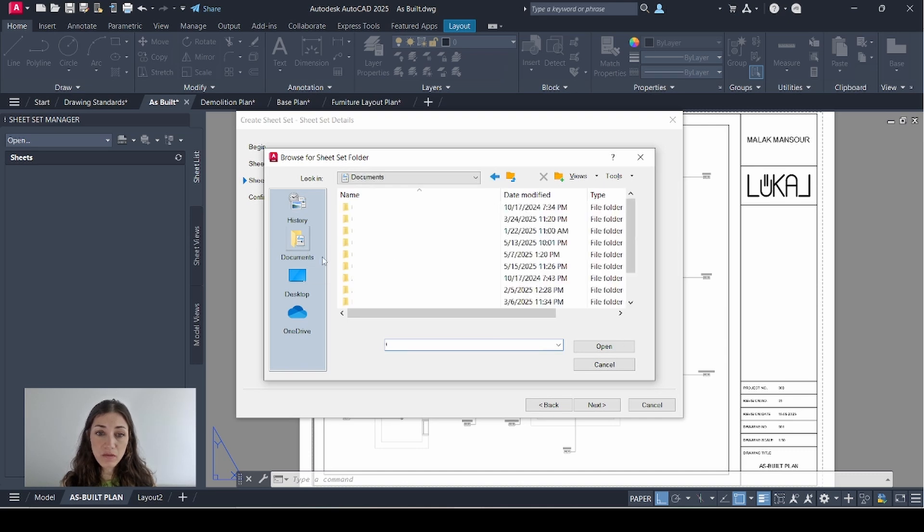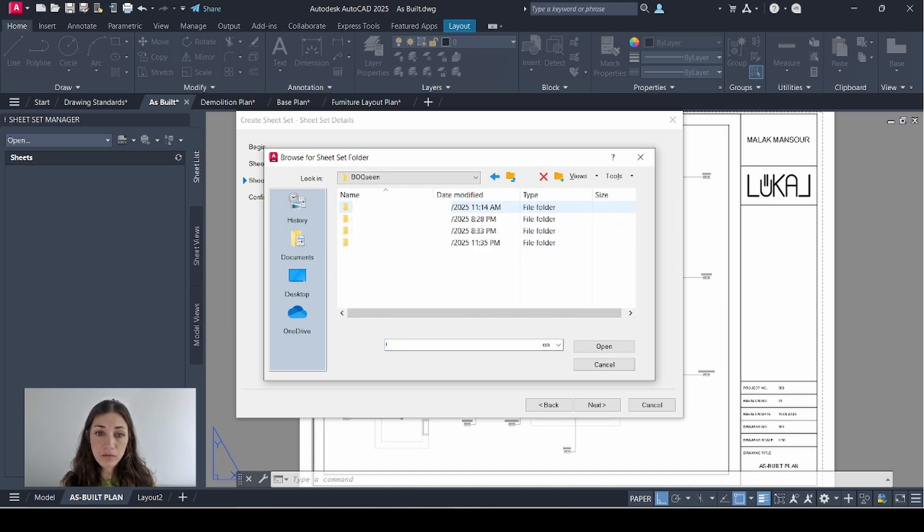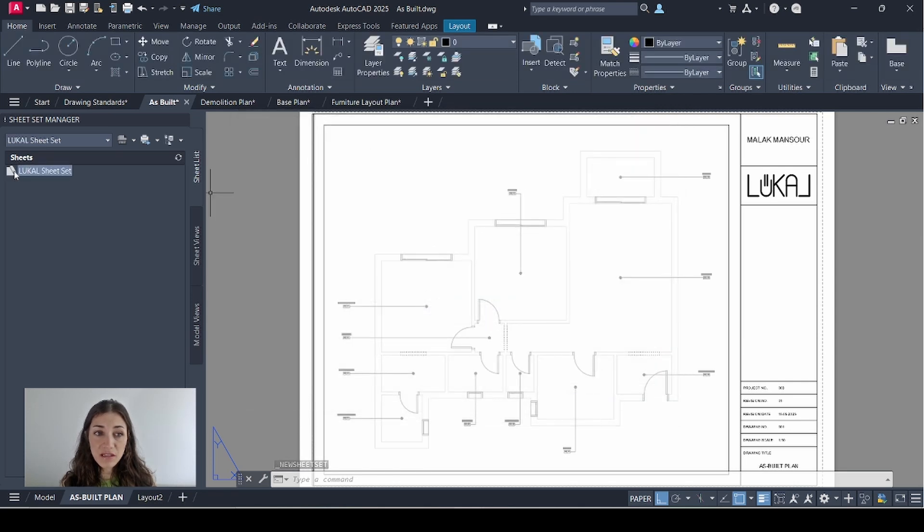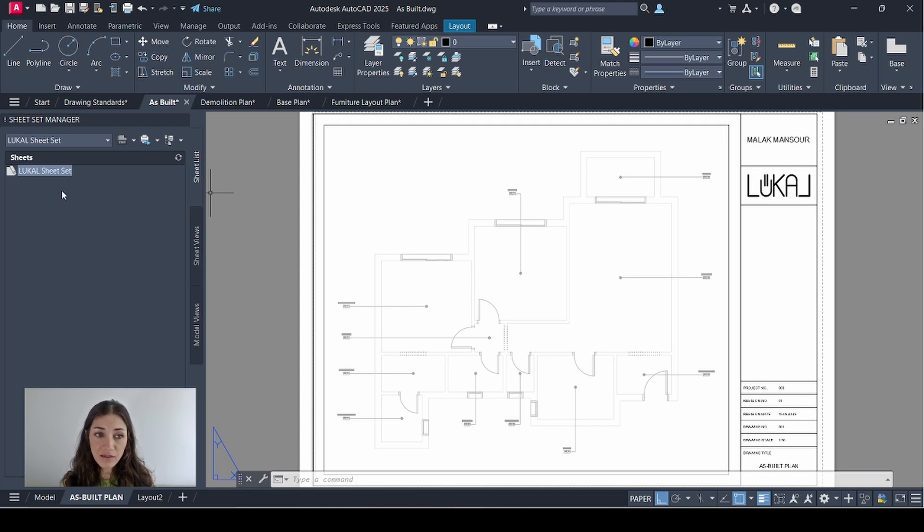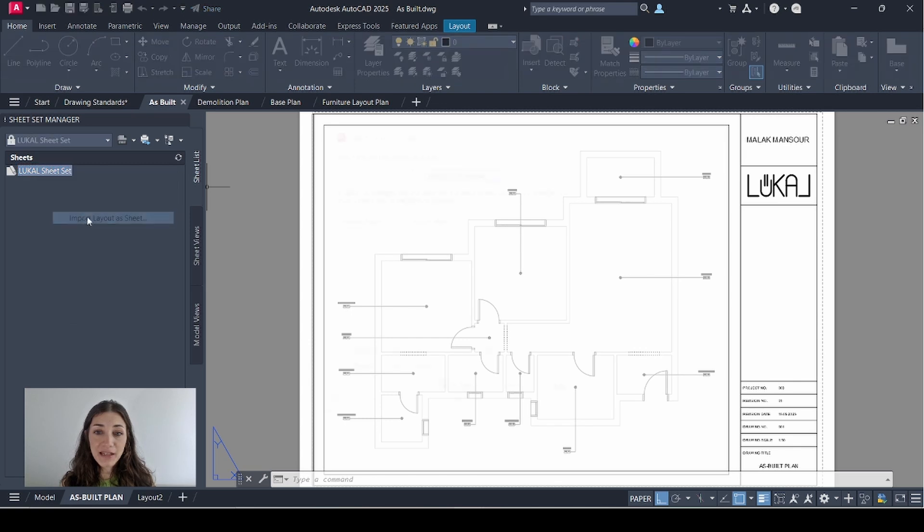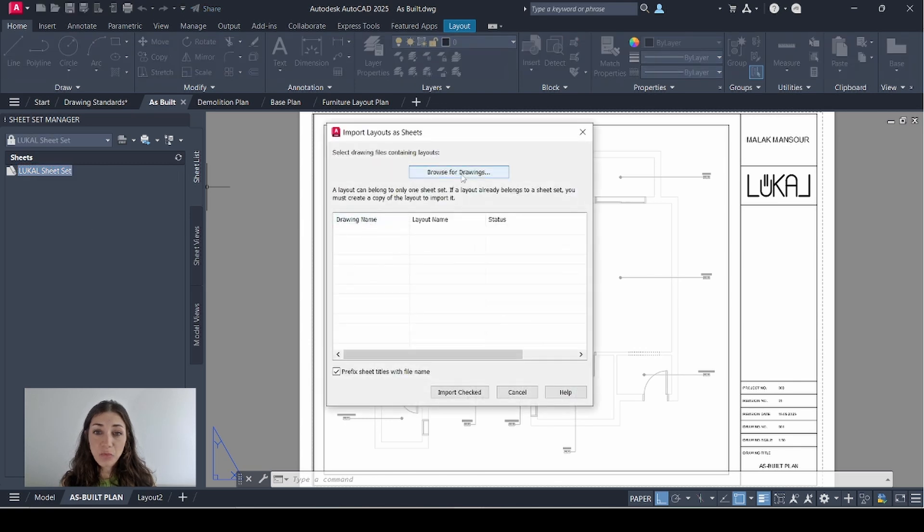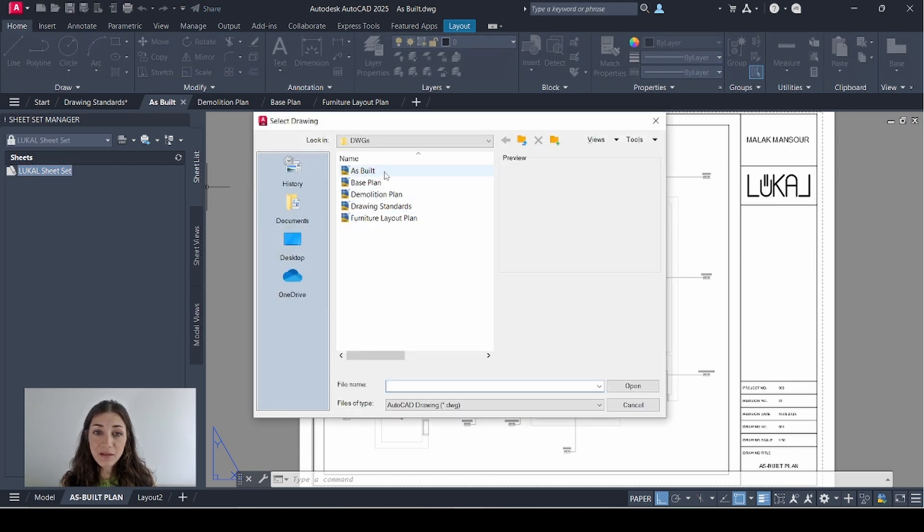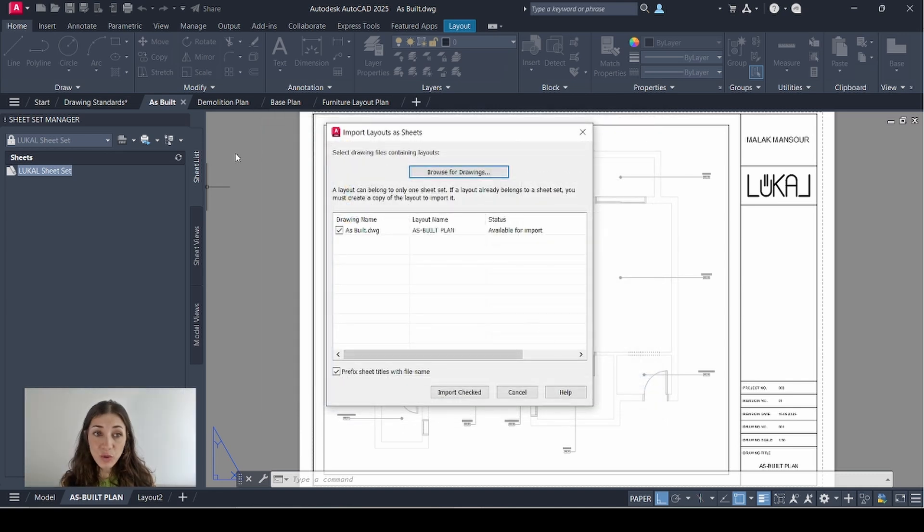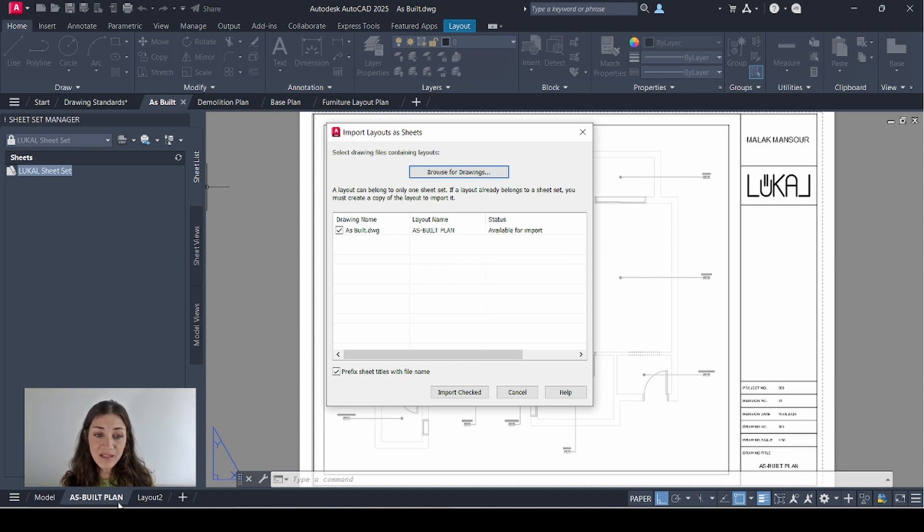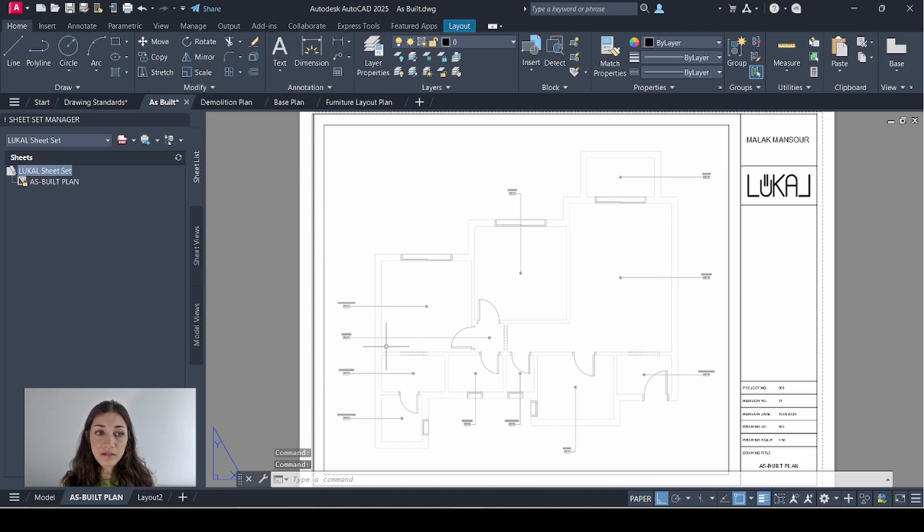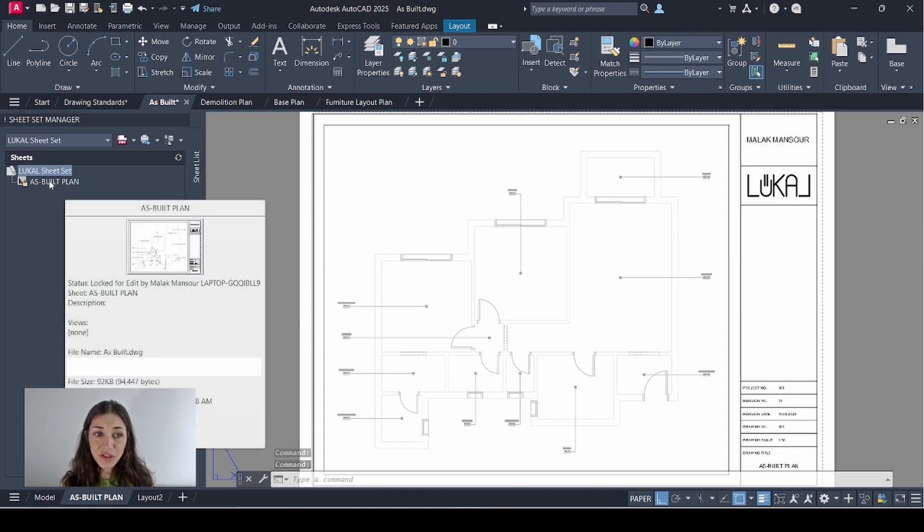I'm not changing the description. For the store sheet set data file I'll pick the location where I want to save it, click next and finish. So under sheets appears my sheet set. What I want to do is import all of the sheets that I created under this sheet set. So I'll right-click it, select import layout as sheet, browse for drawings, and I'll select my first drawing which is the as-built, click open. This is the drawing that I currently have open, it's called as-built which is the drawing name, and I renamed the layout to as-built plan. I'll import checked.